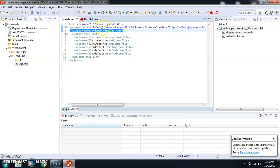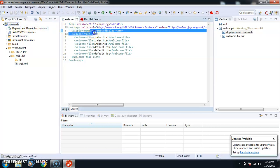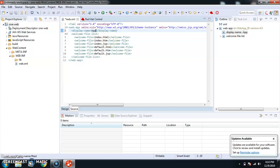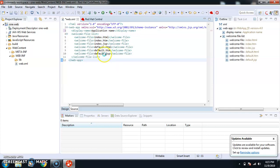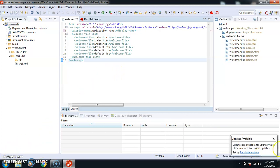The display name is the name of your application. Currently it is '1-web' because this was the project we created in the last video. I'll rename it to 'application'. The welcome list is a list of pages for your home screen — index.html, index.jsp, default.html, default.jsp — these are the welcome pages, basically the landing page or home page of your application.